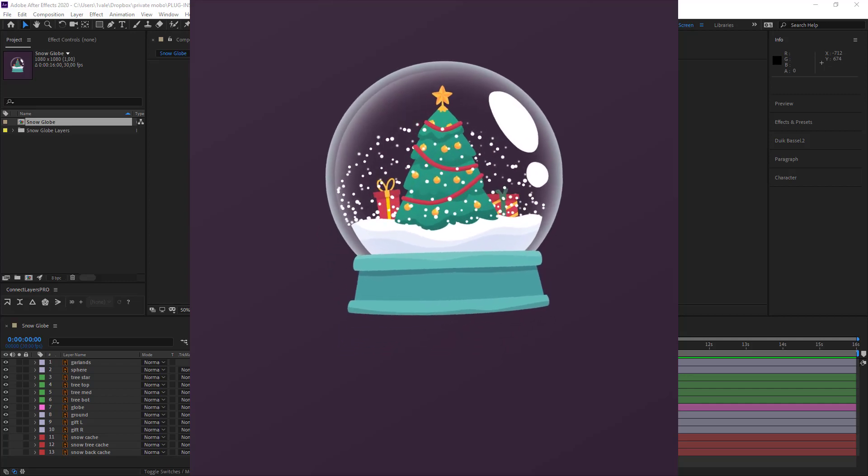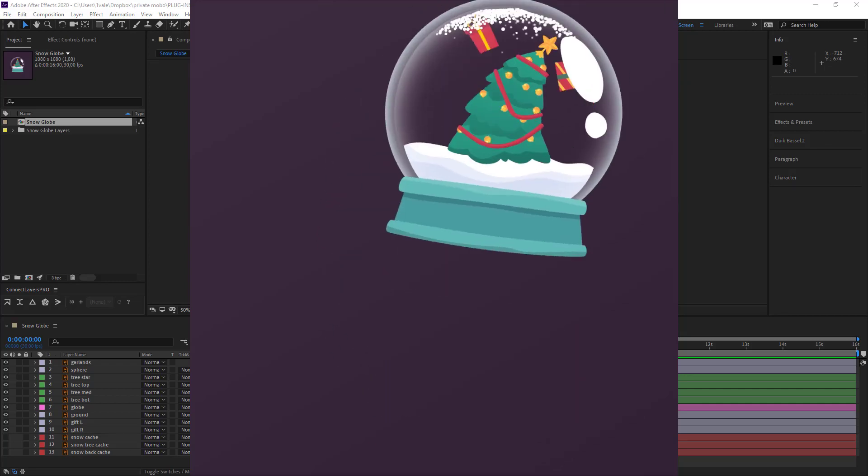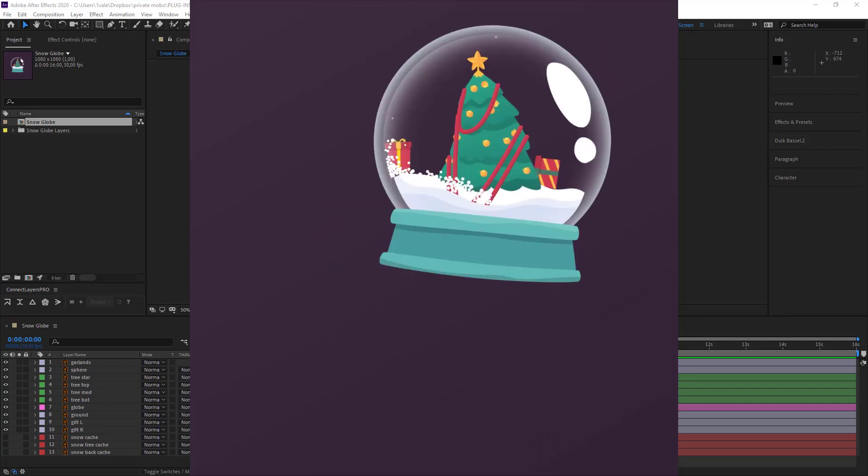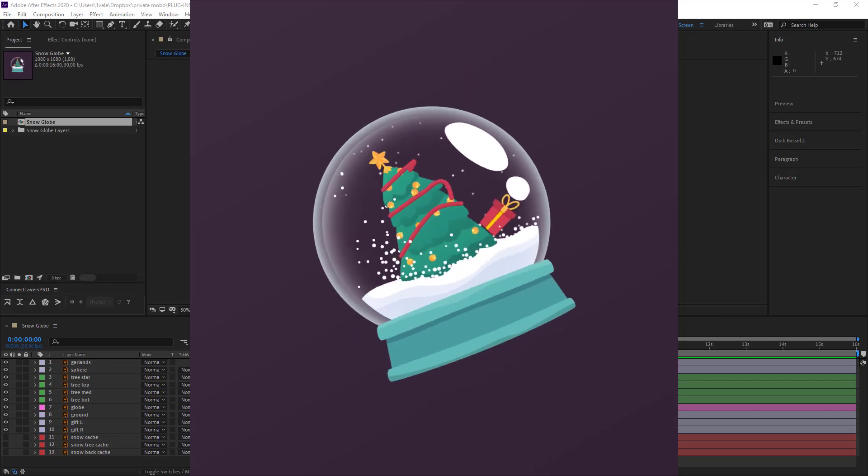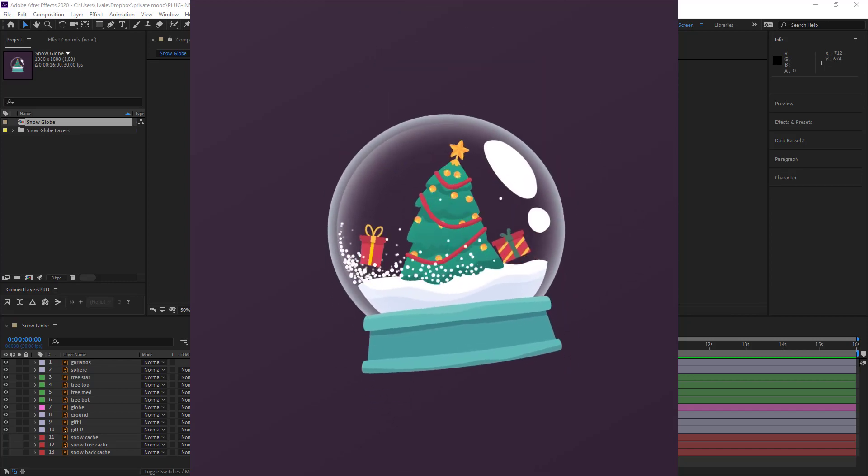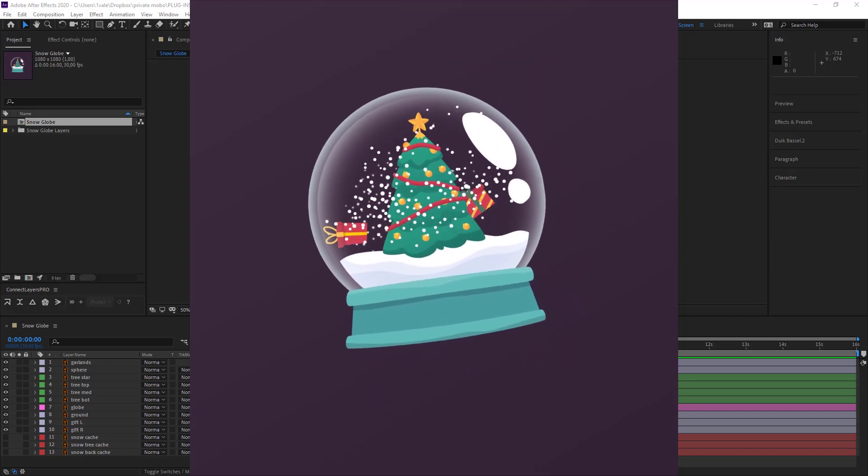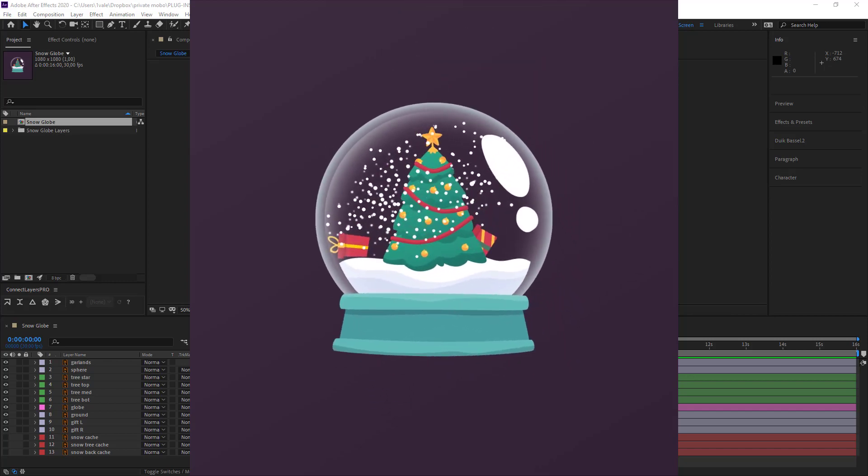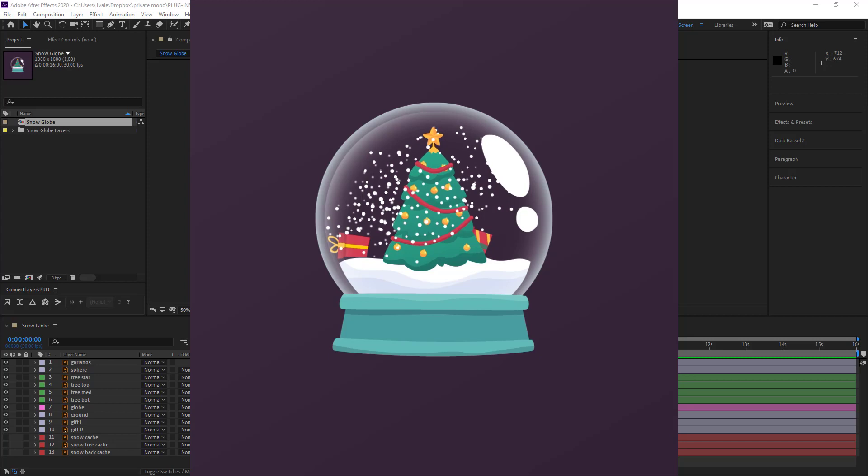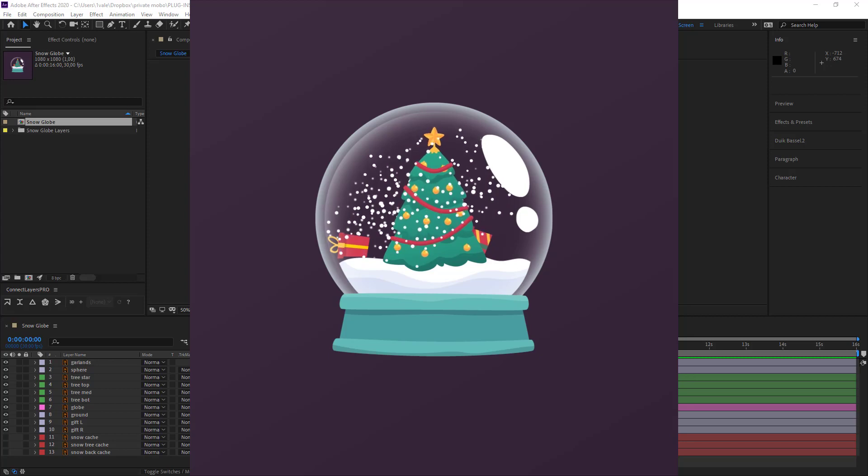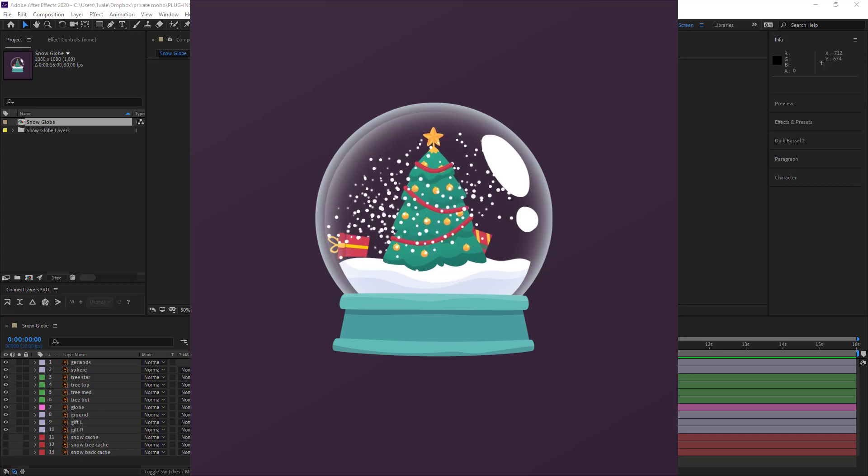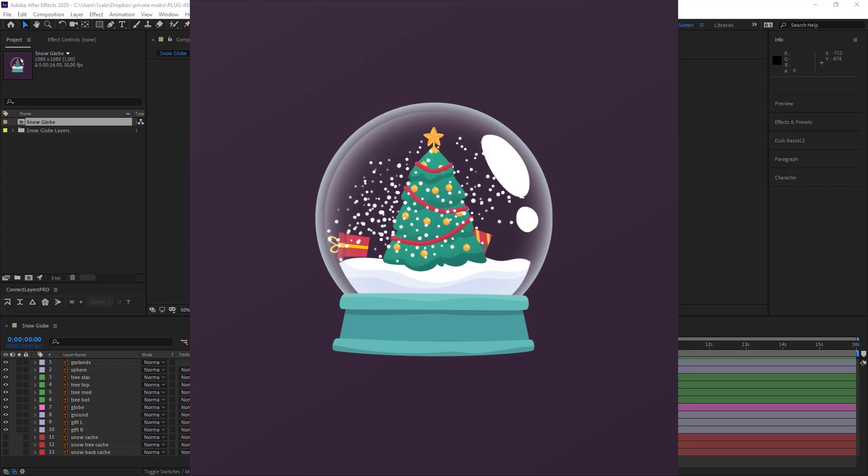Merry Christmas and welcome to this tutorial for After Effects. Today we're going to be creating a snow globe. We are going to be animating it in After Effects.